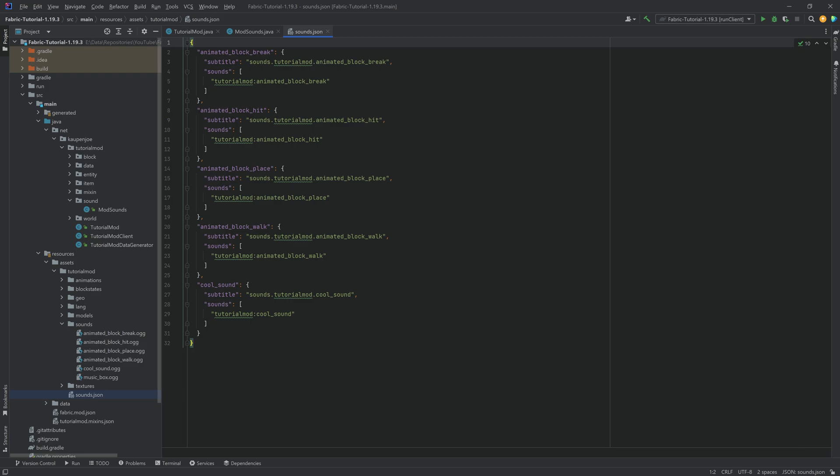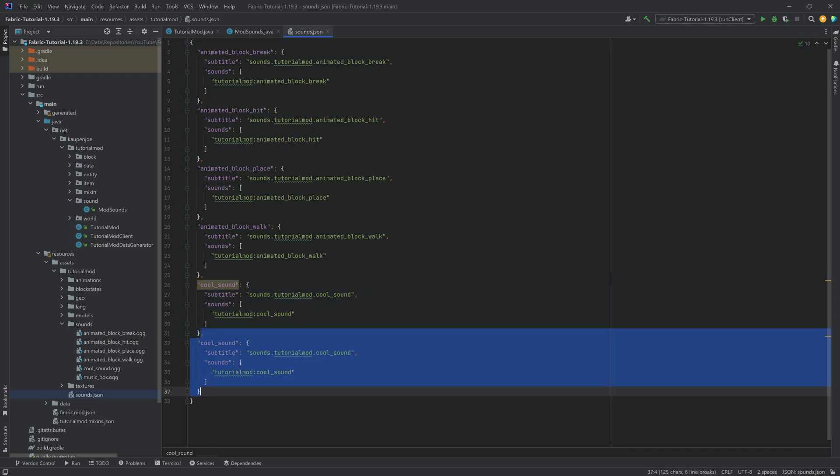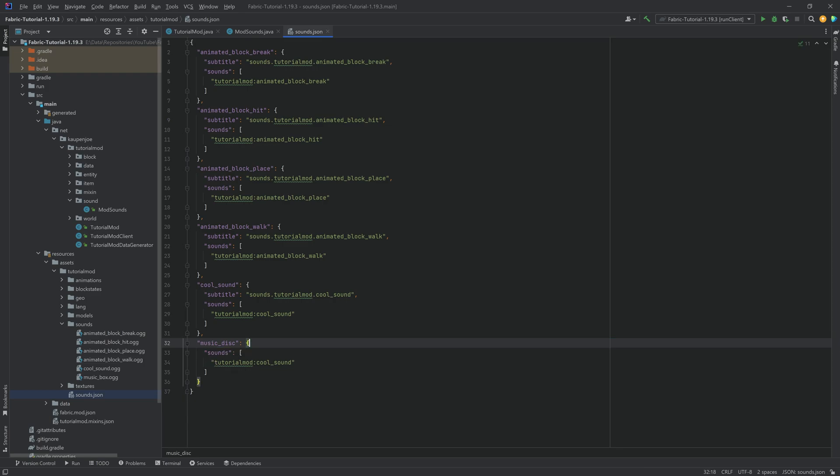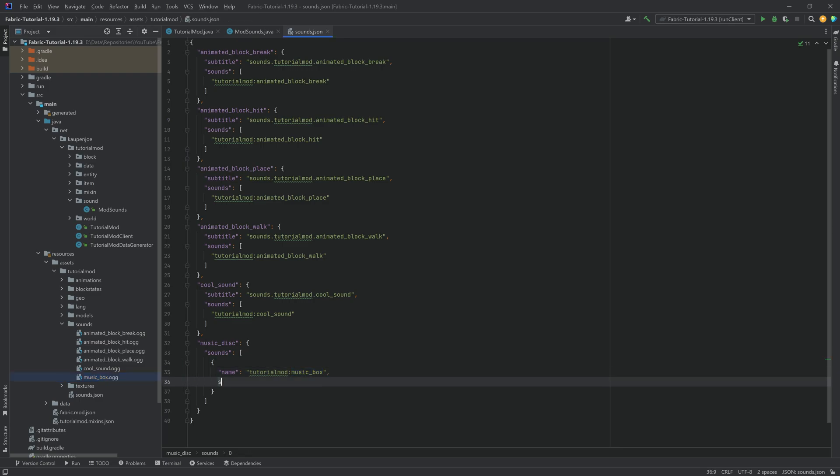Of course, still need to add this to the sounds.json right here. For this, I'm just going to copy over the cool sound and it's going to be the music underscore disc. We can actually keep the subtitles away. Instead of a sound, we actually want a JSON object right here with a name. The name is going to be tutorial mod colon music underscore box, the name of the OGG file. But then we also have stream colon true.